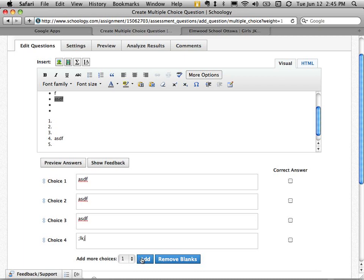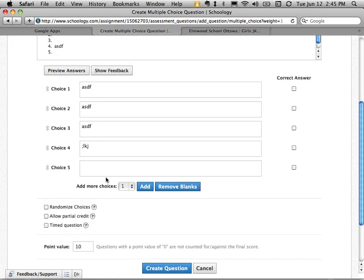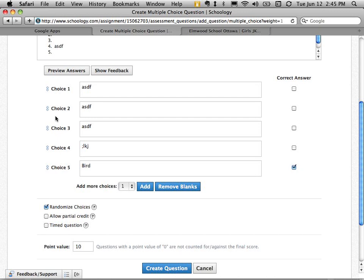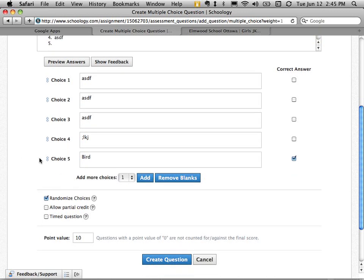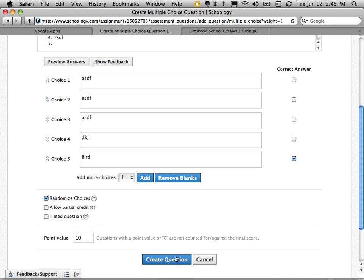I can add more choices if I'd like. There's a fifth choice. And then I choose which is the right answer. I can make these randomized, so if you happen to have a student looking over another student's shoulder, the choices will be different for every student. I can allow partial credit, which means that one of them is more right than another. I can time it and give it a score. So maybe this one will be 20. I'll create the question.